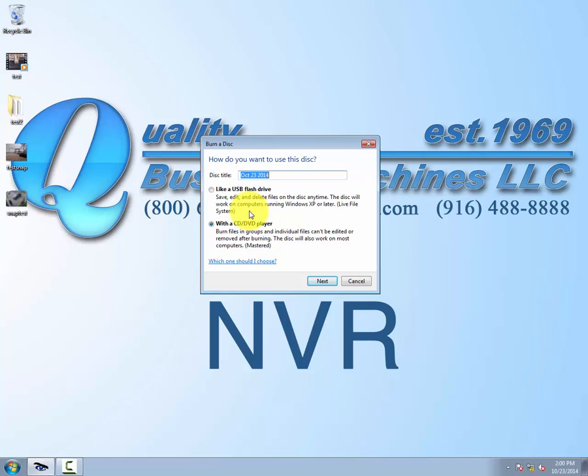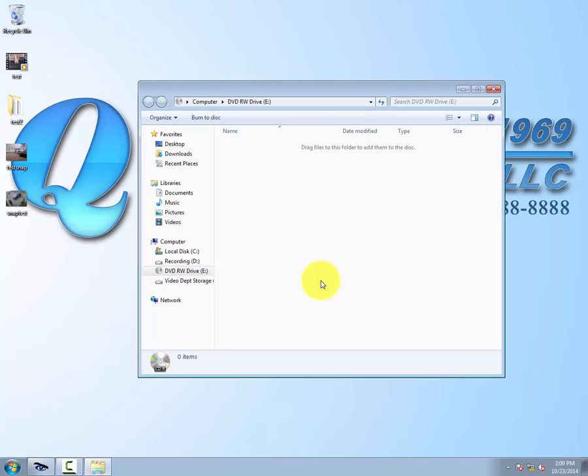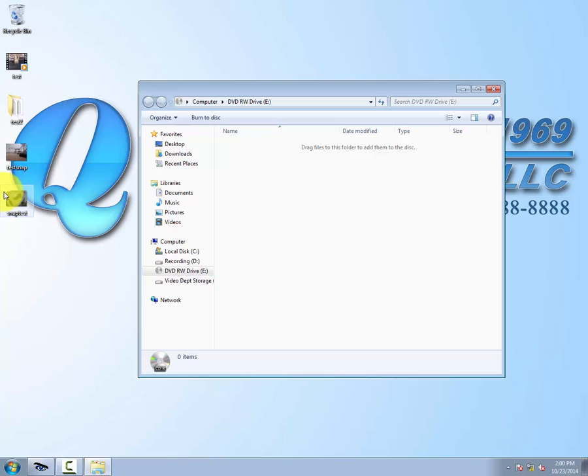We can title the disk whatever we want. If we look down here, we see we're on our DVD RW drive with the disk symbol. We're going to drag our footage over to this open window.